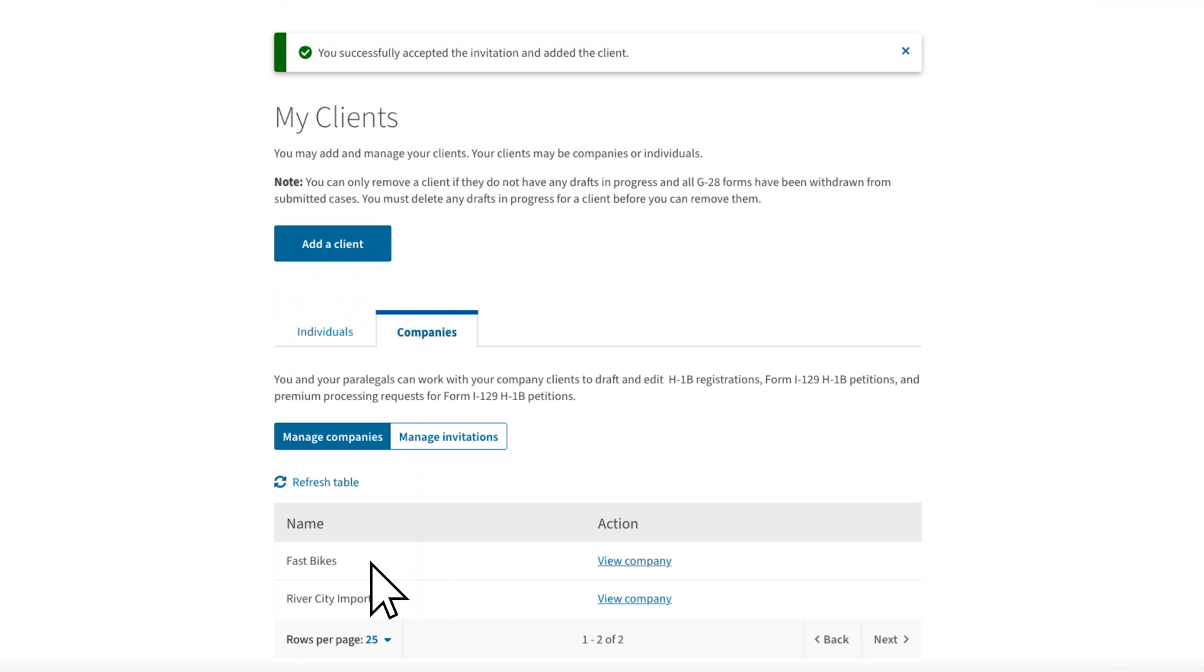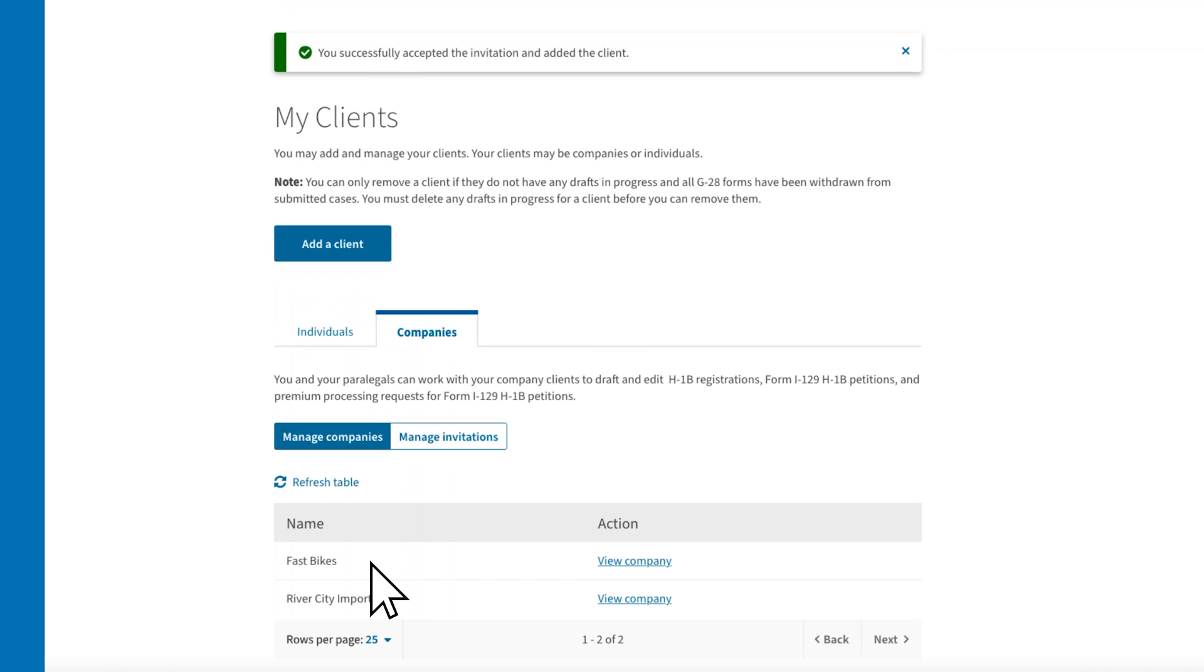Keep in mind that you, as a legal representative, cannot access draft forms started by your company clients in their organizational account. This is a critical point. You, as a legal representative, can only access forms that you draft. This means if your company client starts a H-1B registration or a draft Form I-129 in the organizational account, you will not have access to it. Given this requirement, you should discuss your approach with your company client before you start working on forms for them.